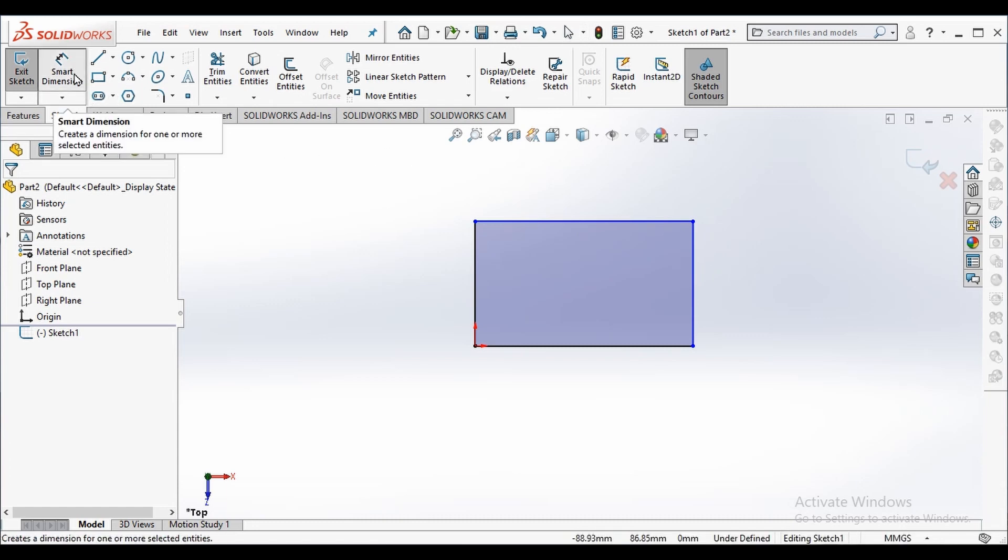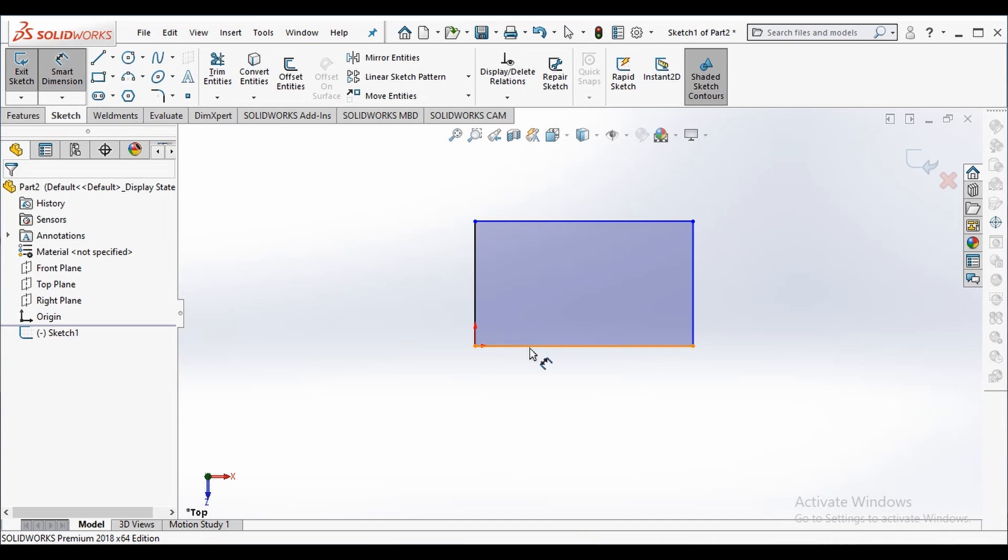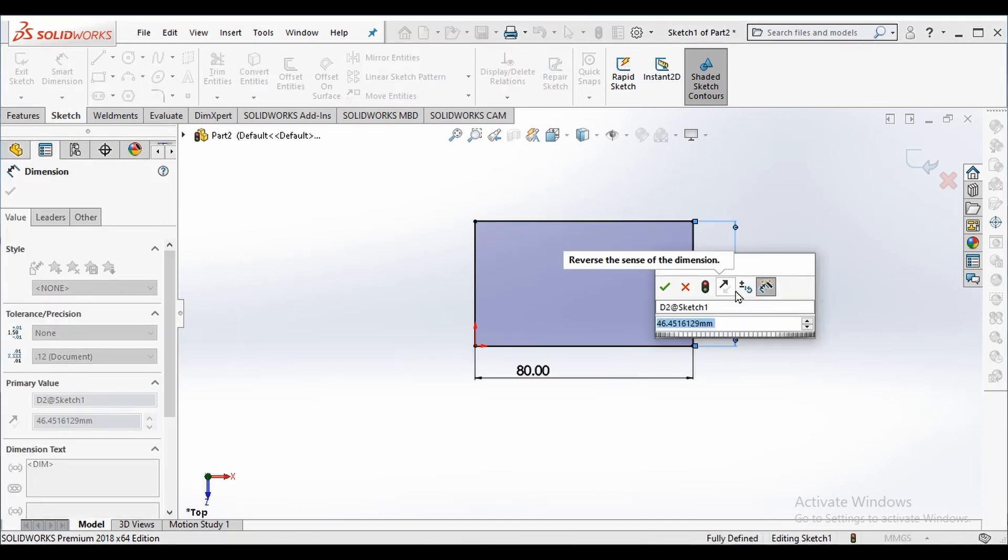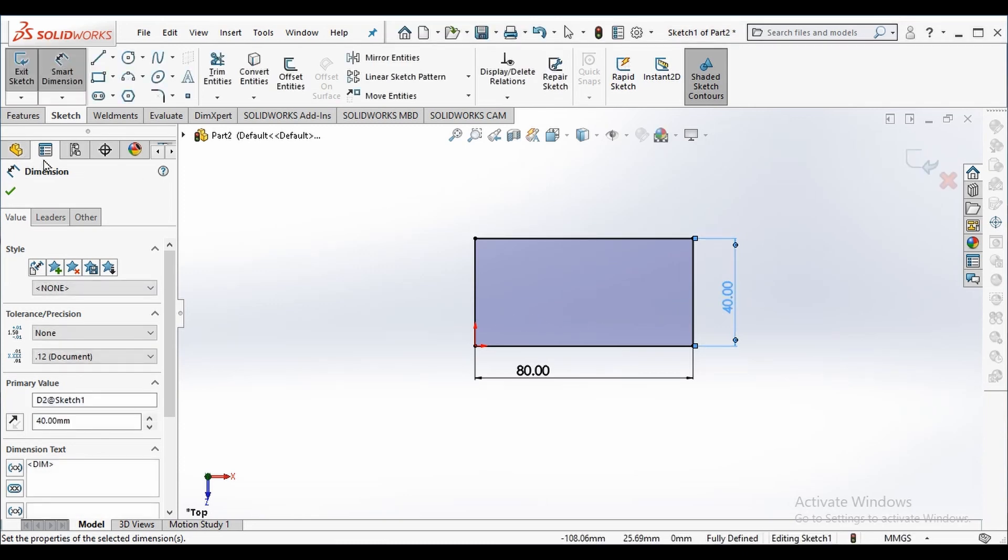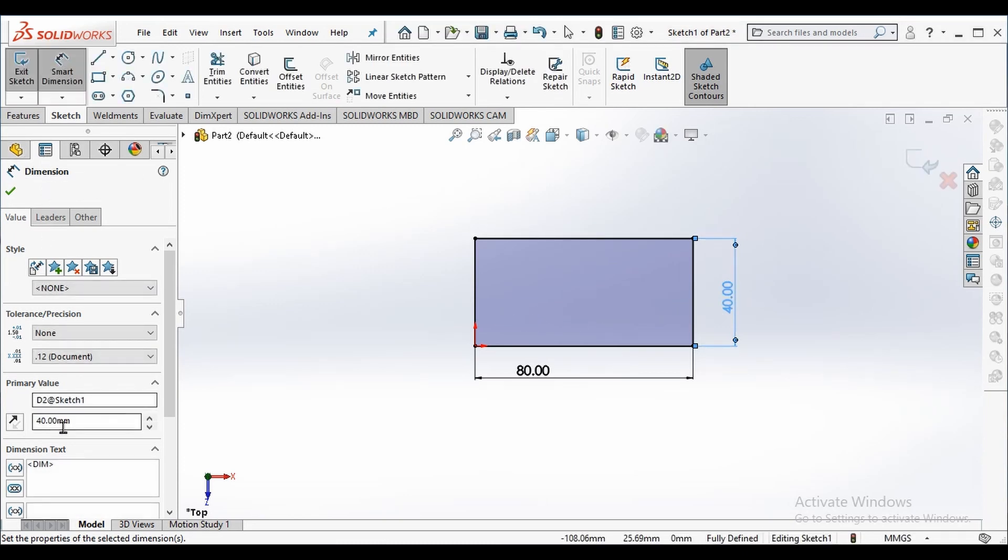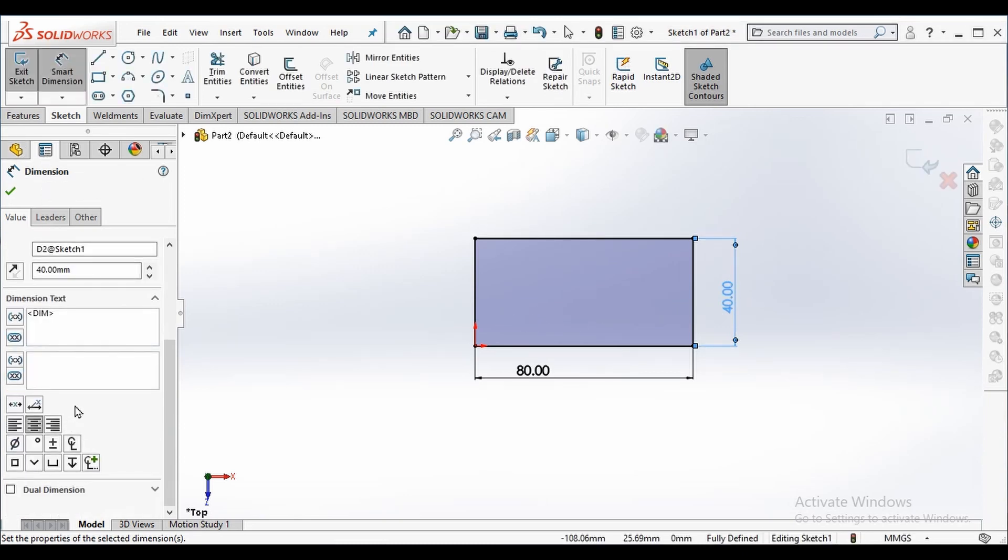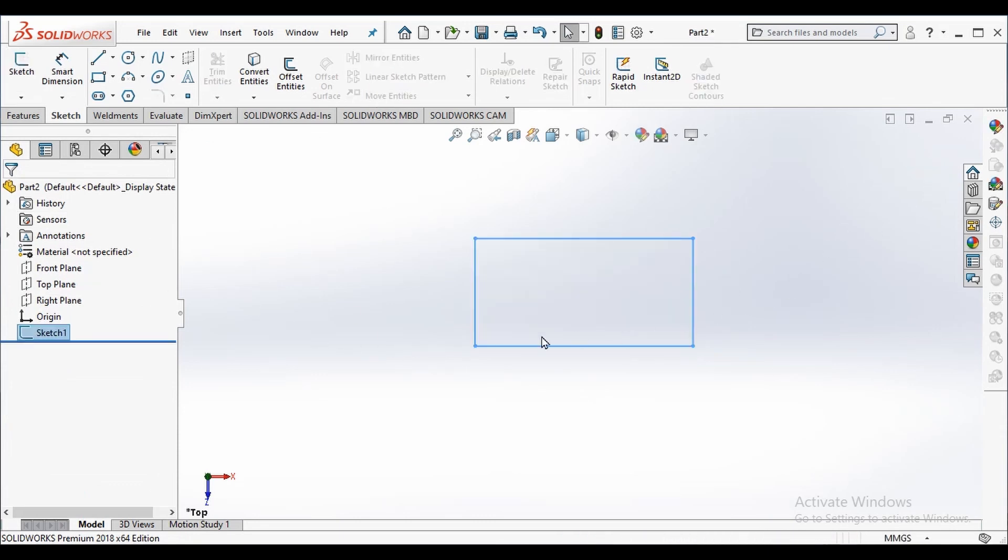We select the smart dimension. We fix its length as 80 millimeters and breadth as 40 millimeters. We can see while drawing we are on property manager. We click on it to save dimension, and clicking it we save changes.